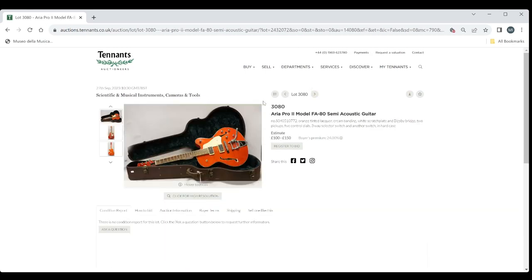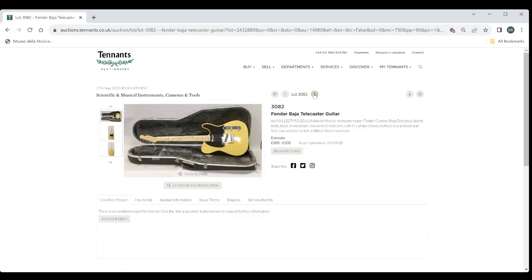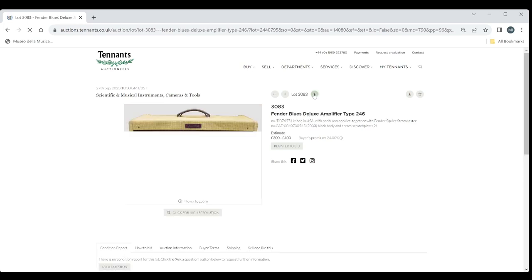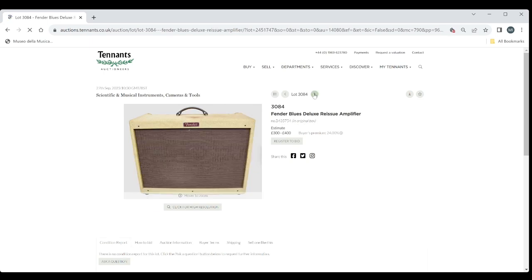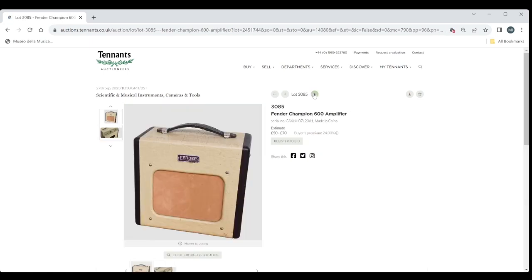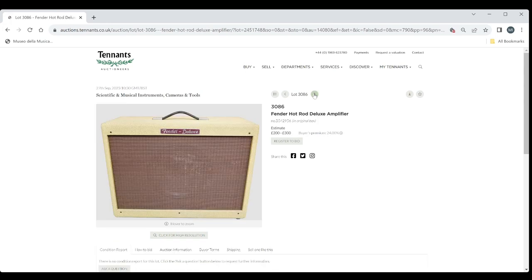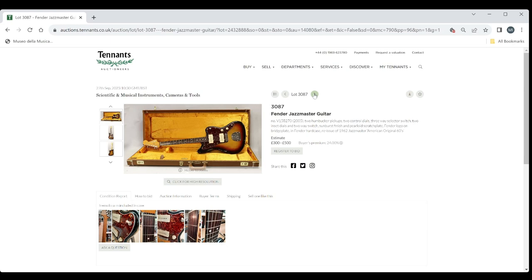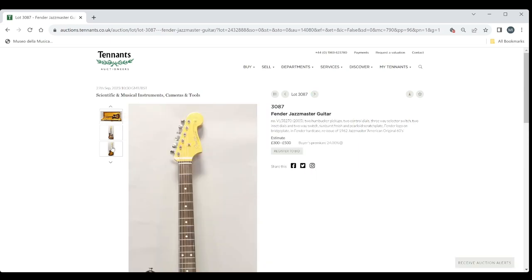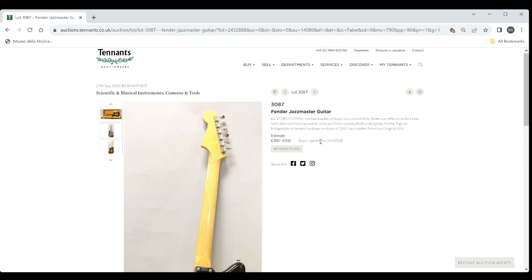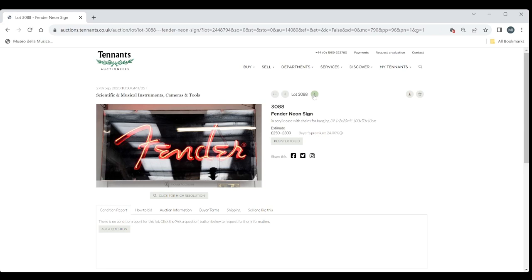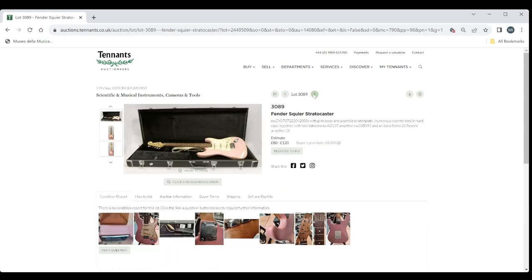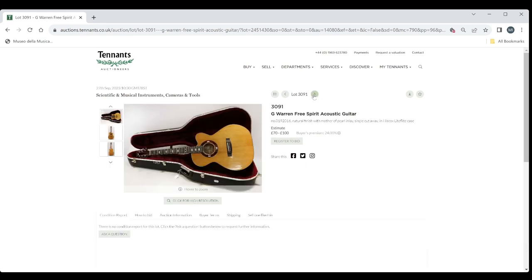Some guitars now. Aria Pro 2 Semi-acoustic. Epiphone 12 string there. Fender Baja Telecaster. Three to five hundred. Fender Blues Deluxe Amp. Three to four hundred. Another one here. Three to four hundred. Fender Champion Amplifier there. Fender Hot Rod Deluxe Amp. Fender Jazzmaster. Three to five hundred. Reissue of the 1962. Fender Neon Sign 250 to 300. That might sell pretty well. Fender Sky Stratocaster. Nice pink. Fender Teleacoustic Guitar. G Warren Free Spirit Acoustic Guitar. Interesting.